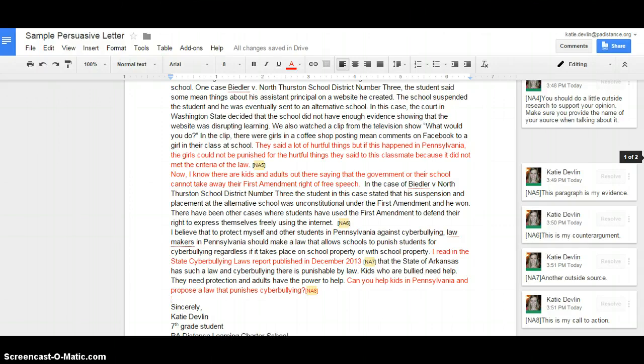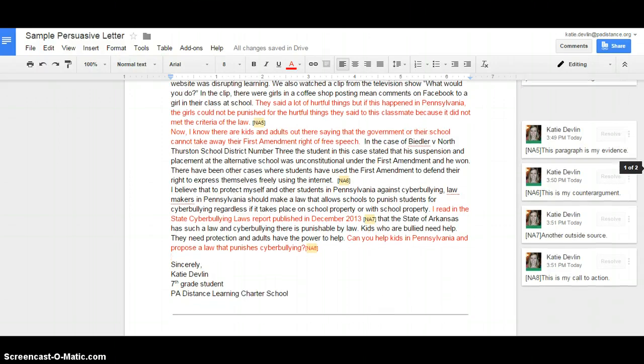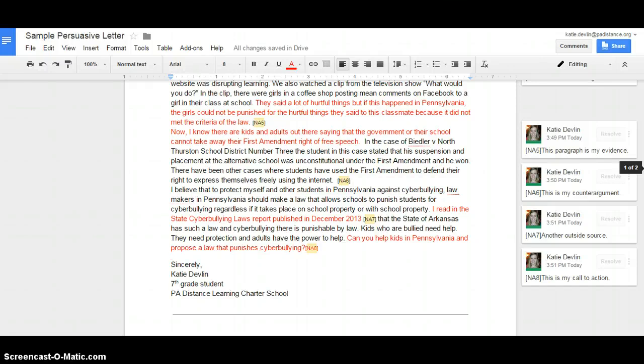Can you help kids in PA and propose a law that punishes cyberbullying? So this last sentence here is my call to action. It's asking Representative Dermody to help us out and pass this law. And then you sign it with your name, 7th grade student, PA Distance Learning Charter.